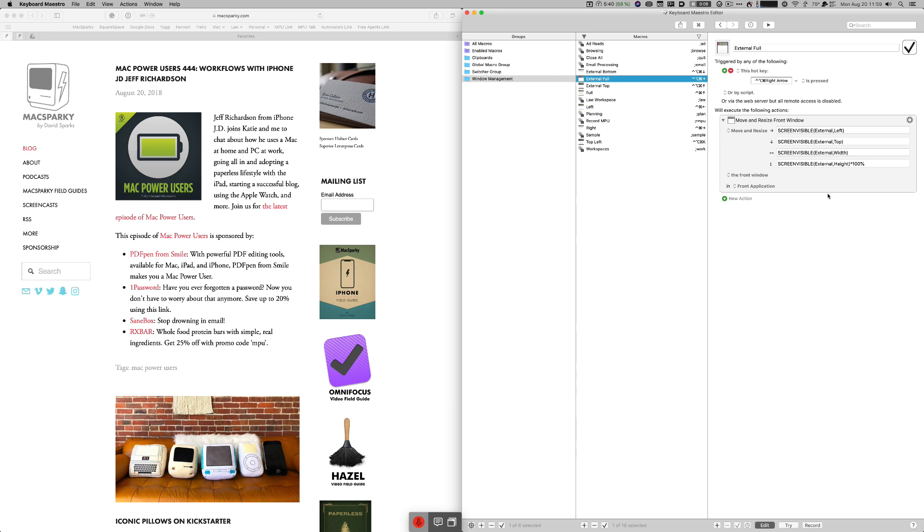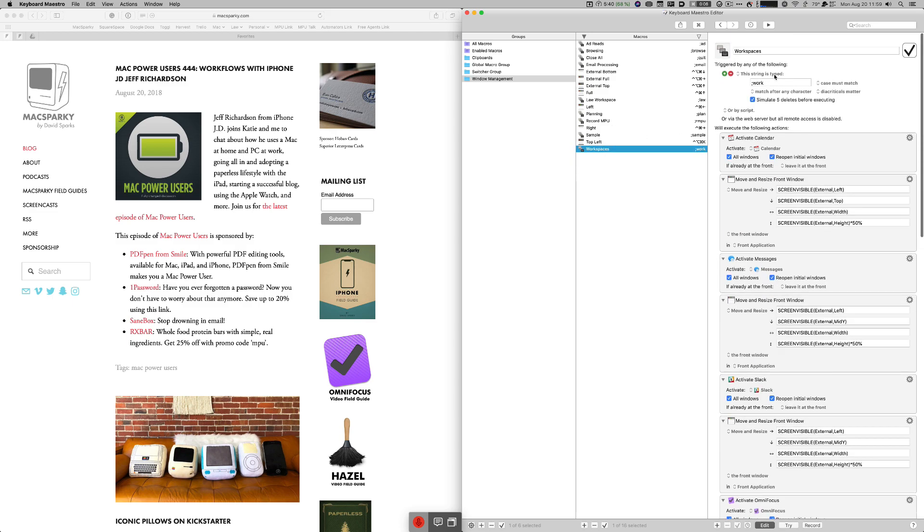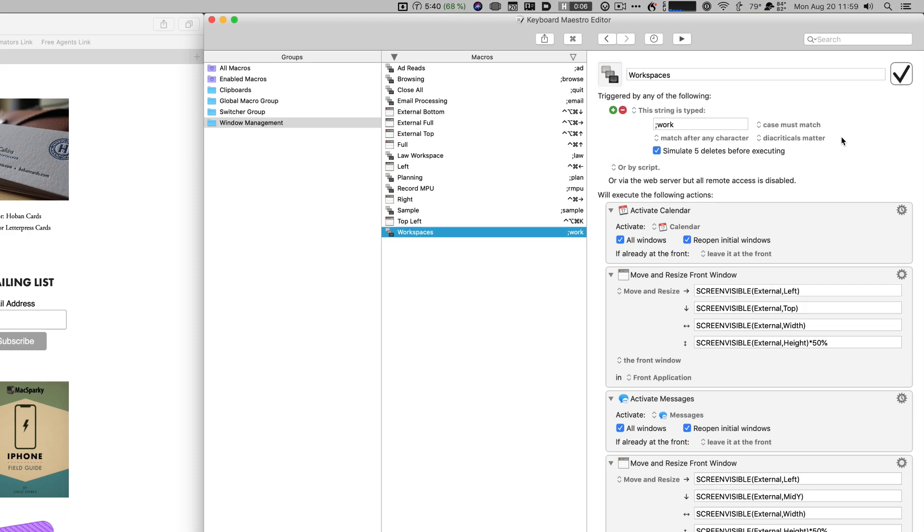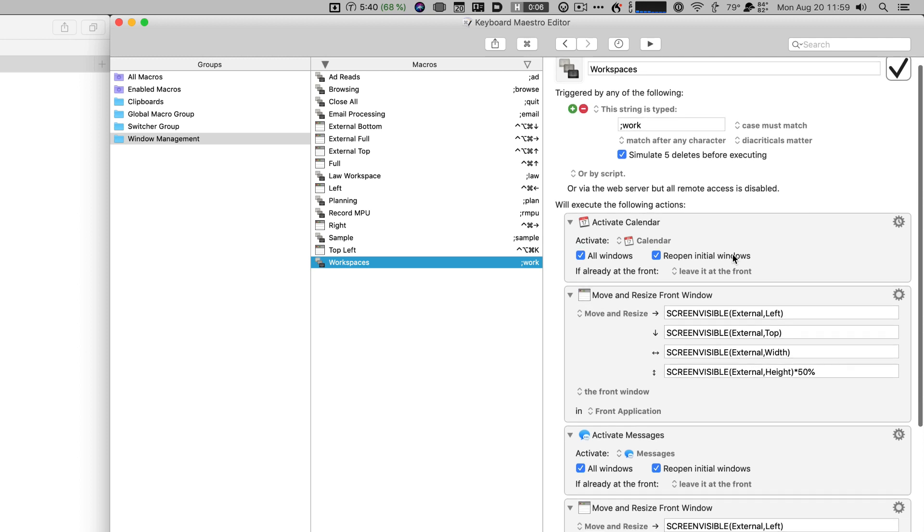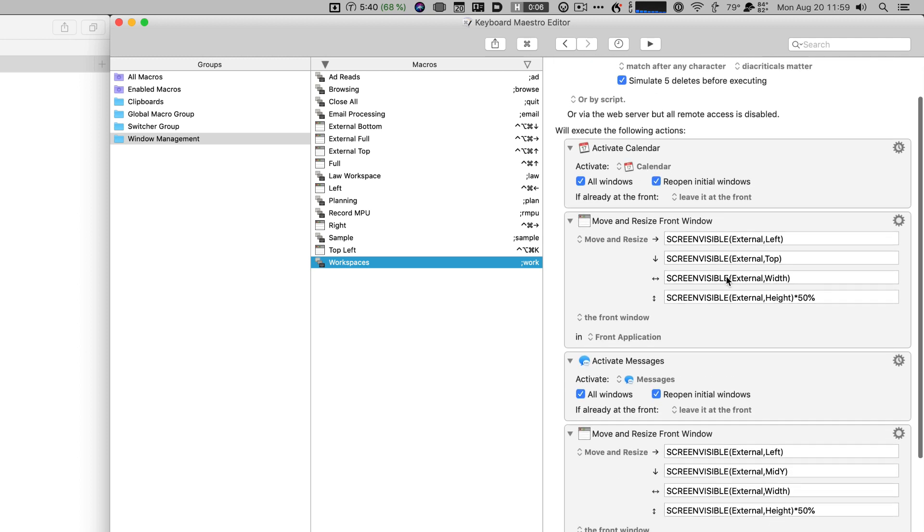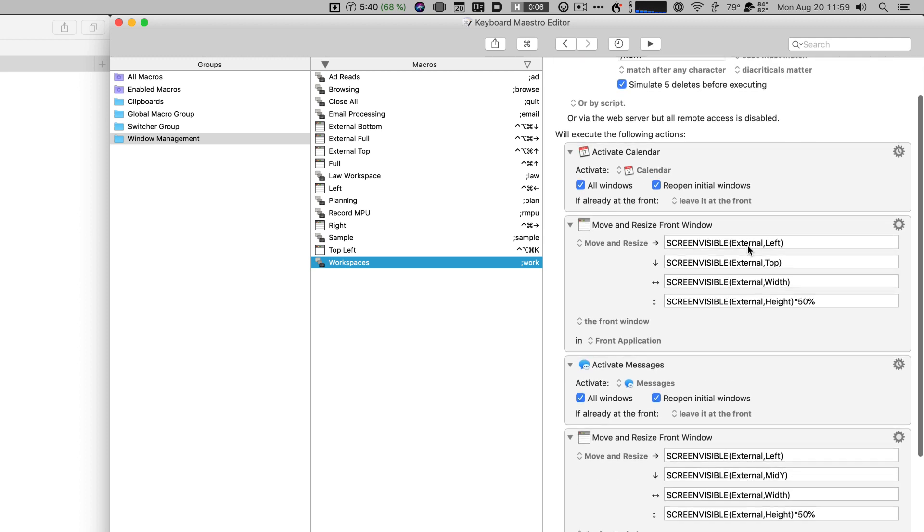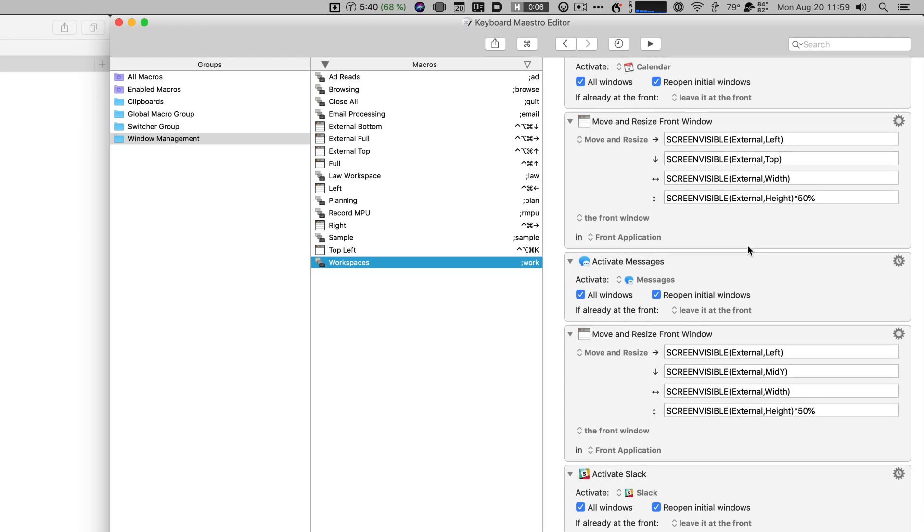But the real payoff with this stuff is when you start stacking them together for workflows like places you want to get work done. The best example for that for me is this one here where I just type semicolon work. All right so this is a script that I do kind of in the morning when I'm just getting started and I just type semicolon work that's the keyboard maestro trigger and once I do that it activates the calendar and puts that on the external screen on the top of the screen like I was mentioning earlier and then I open a whole bunch of apps on the bottom half of the screen.